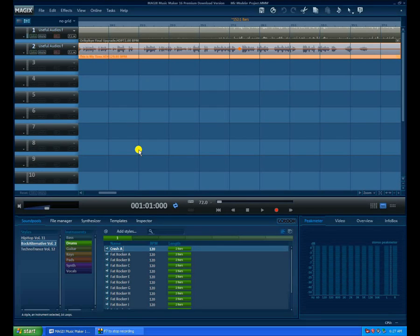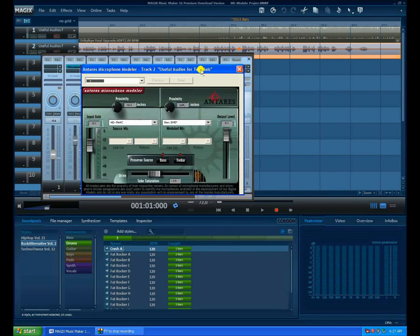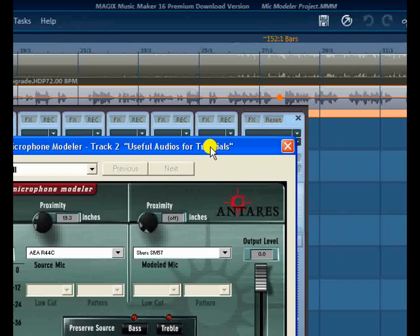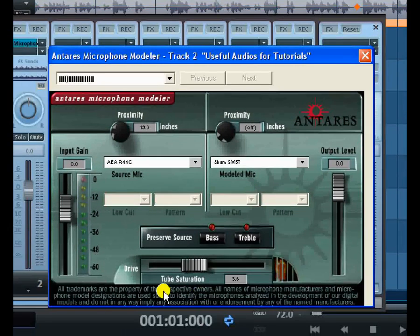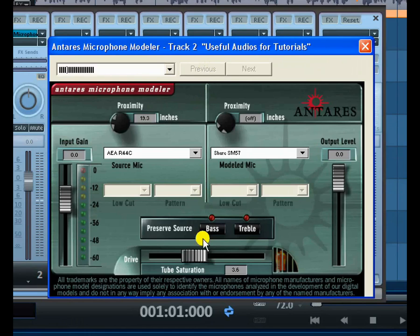Because of finance you cannot own everything you want, but this plug-in — the Antares Microphone Modeler — can help you have all the microphones you've ever dreamt of, even though you are using just one. Let's look at the interface and how it looks. It is just so simple, and as you can see we have two parts.